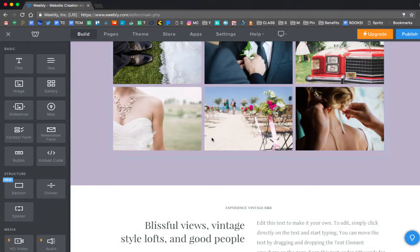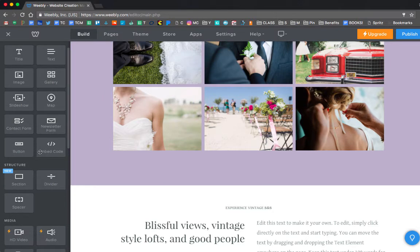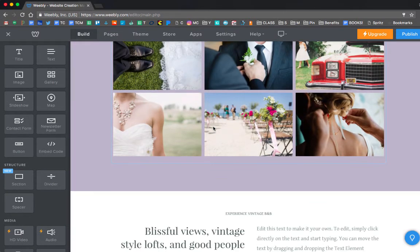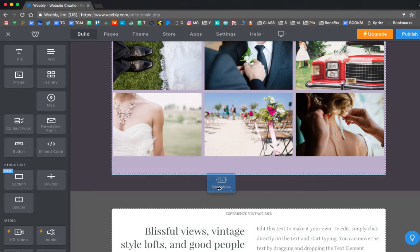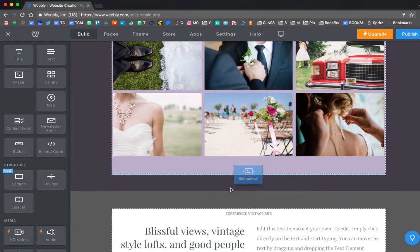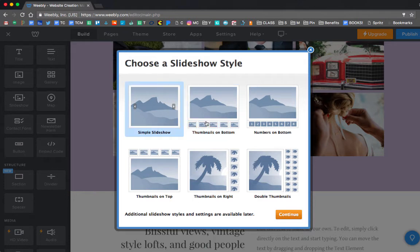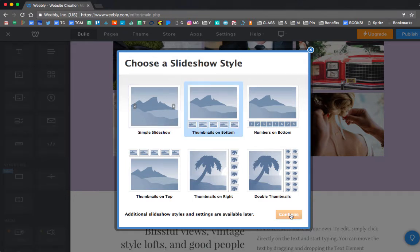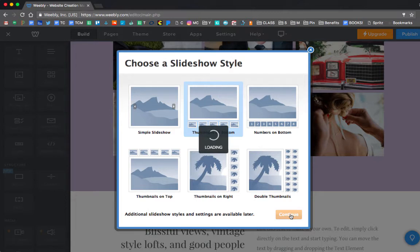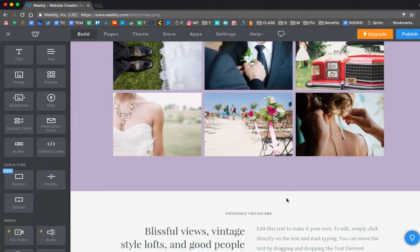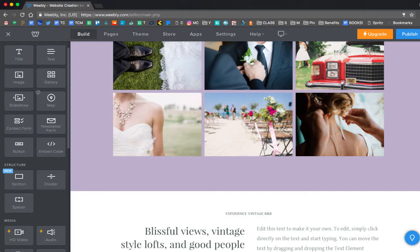So again, that was just the section that I used, and I chose gallery. You can also just do a slideshow. So I can pull in the slideshow, and that would let you choose from a simple slideshow or like the thumbnails on the bottom. You can just play around and see what design you like best. So I'm going to just choose the thumbnails, continue, and then you would have to upload photos. So it didn't come up because I didn't upload any photos.